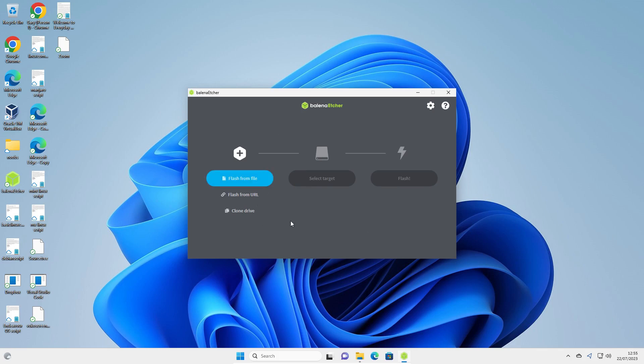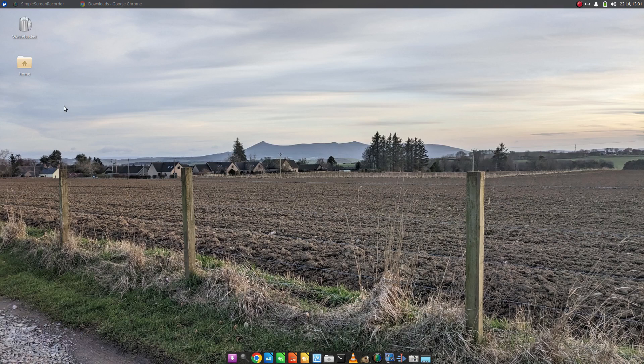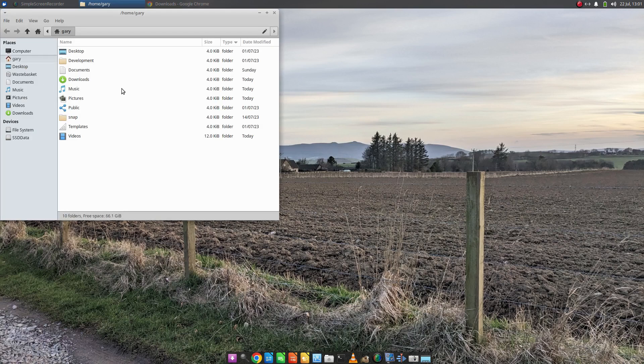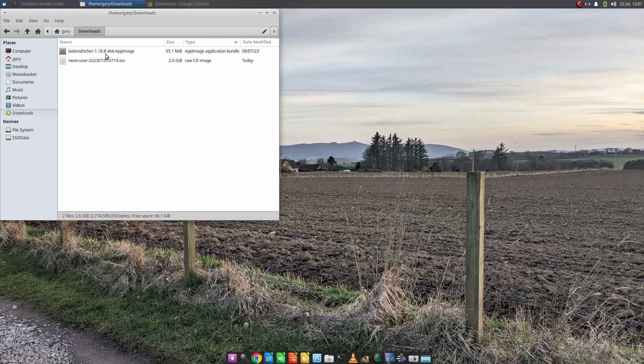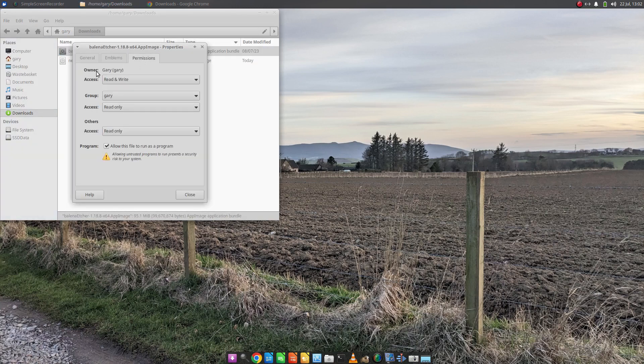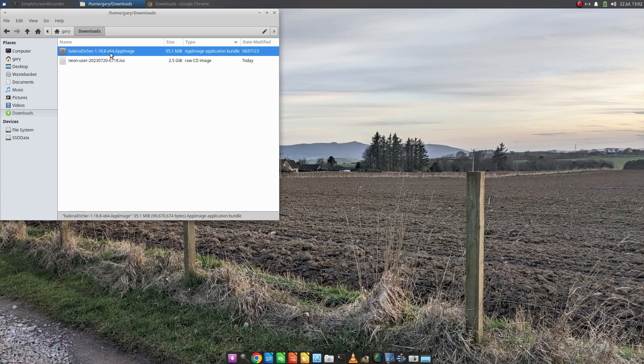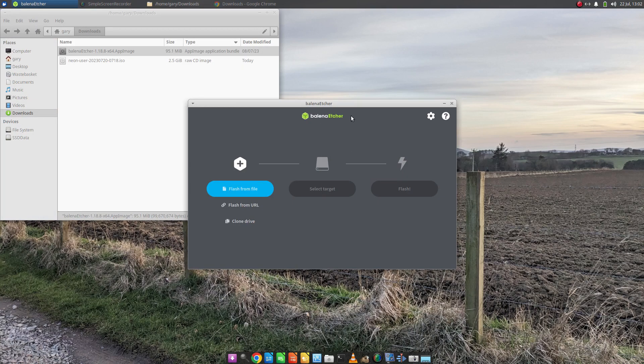I'll now show you the same process in Linux so you can get the Linux version working. If you're using Linux, I'm using Xubuntu here, you can use any Linux distribution. Open your file manager, whatever that may be, go to the downloads folder, and you'll see Balena Etcher app image here. Right click on that, go to properties, go to permissions, and make sure that this has a check in it. Allow this file to run as a program. Without that it won't work. Make sure that it's checked and then just click on it and you get the same screen that you get for Windows.